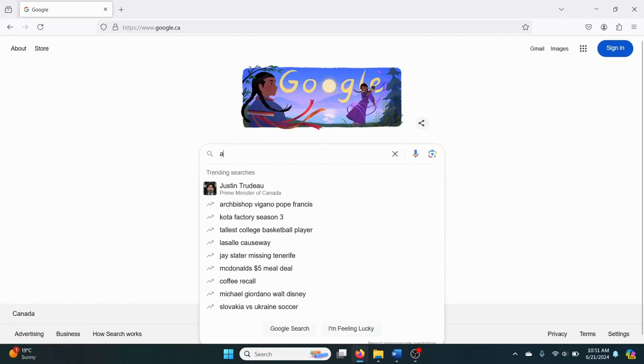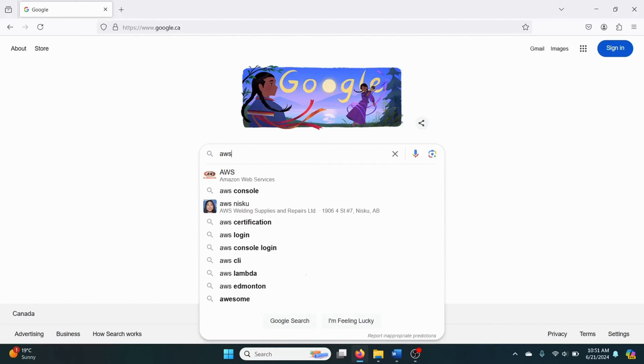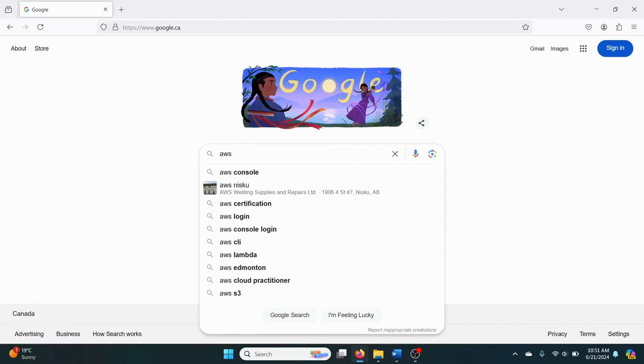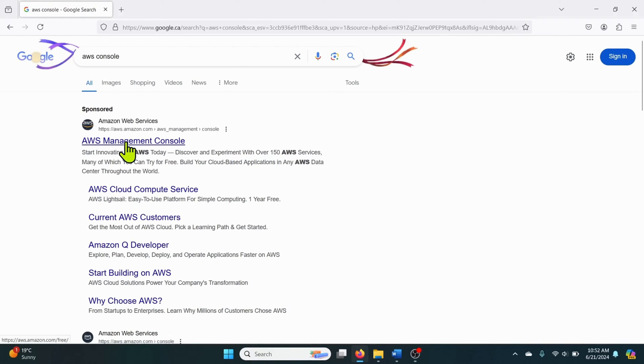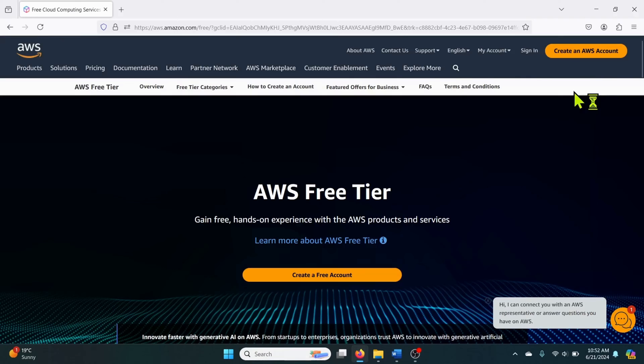First open your web browser and search for AWS console in the search bar. Click on the option AWS Management Console.